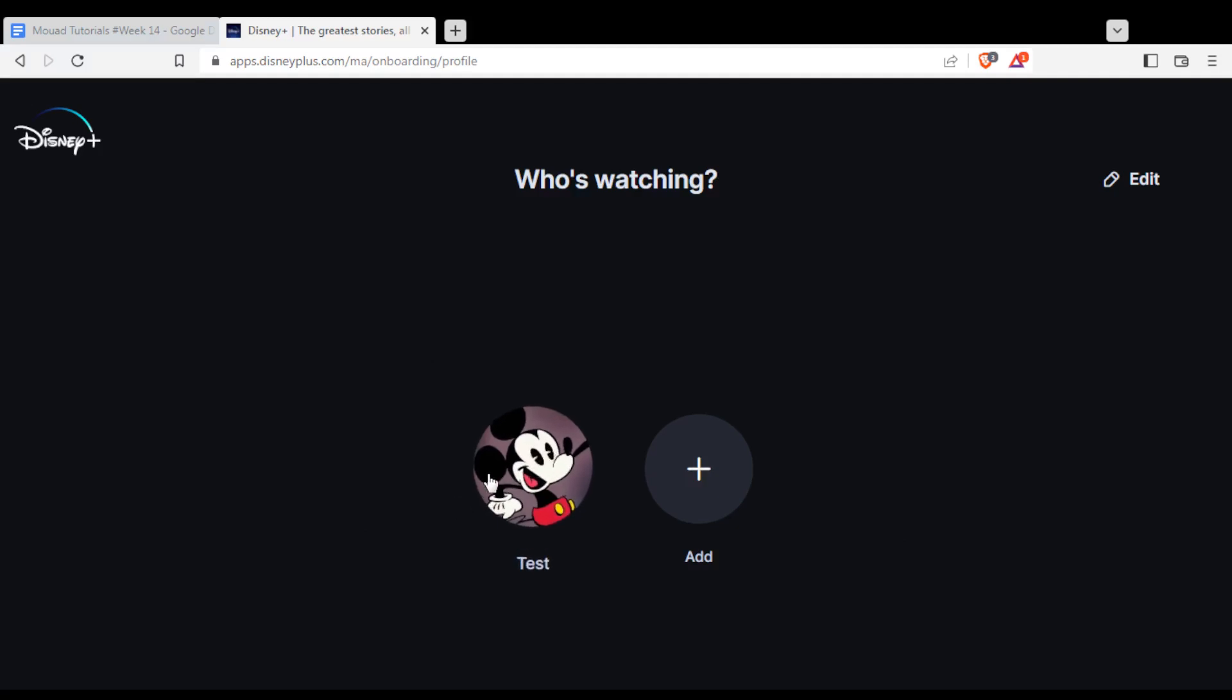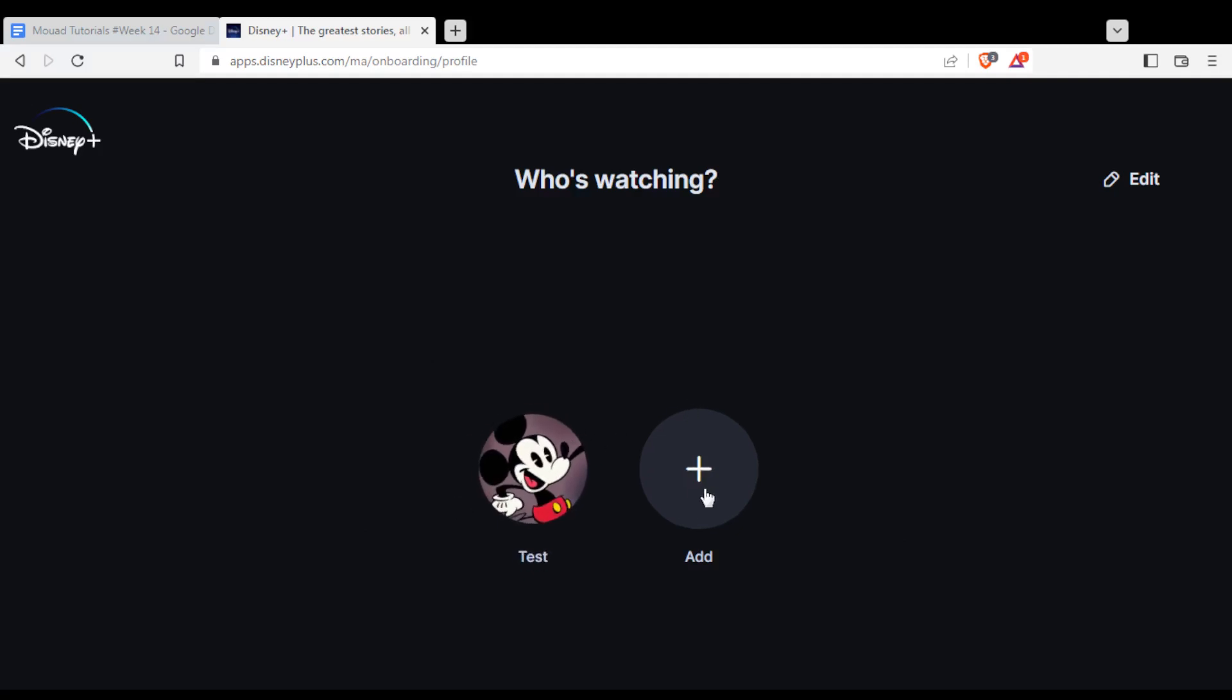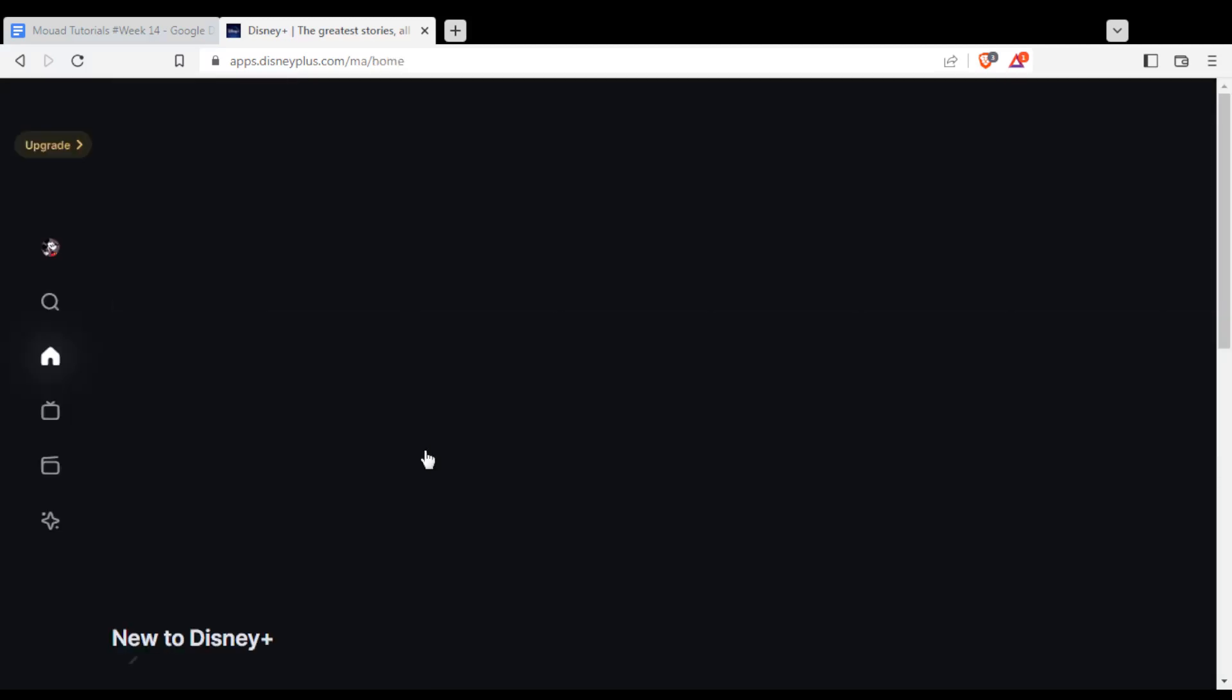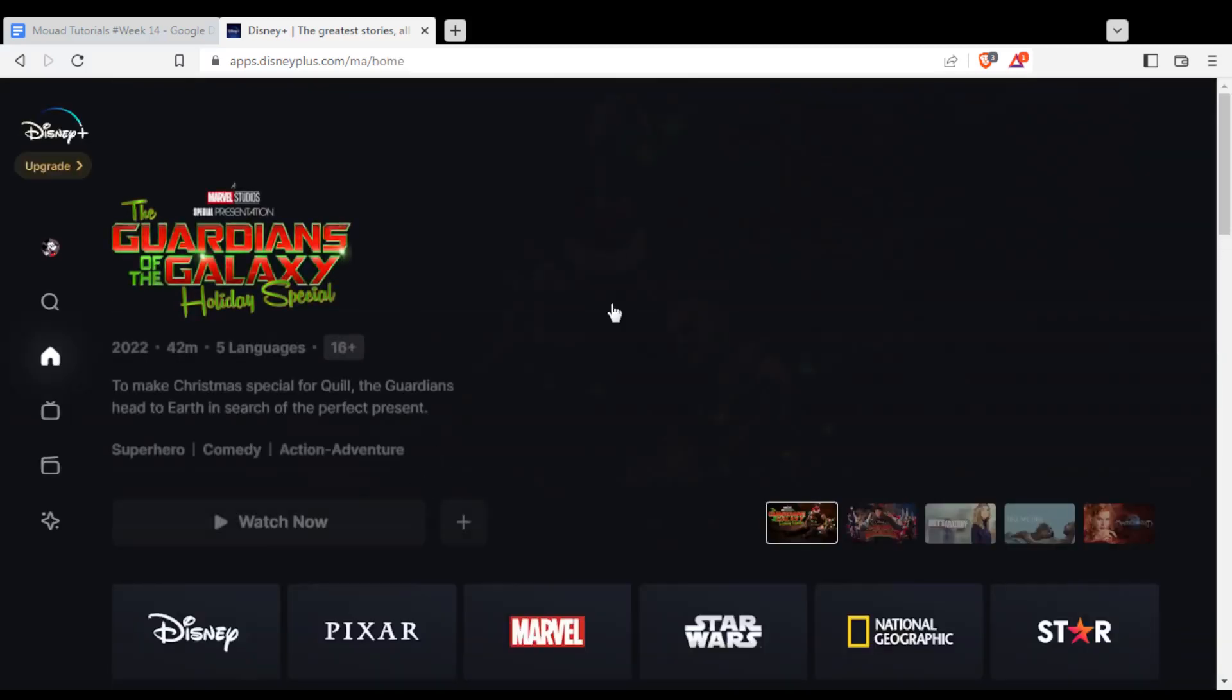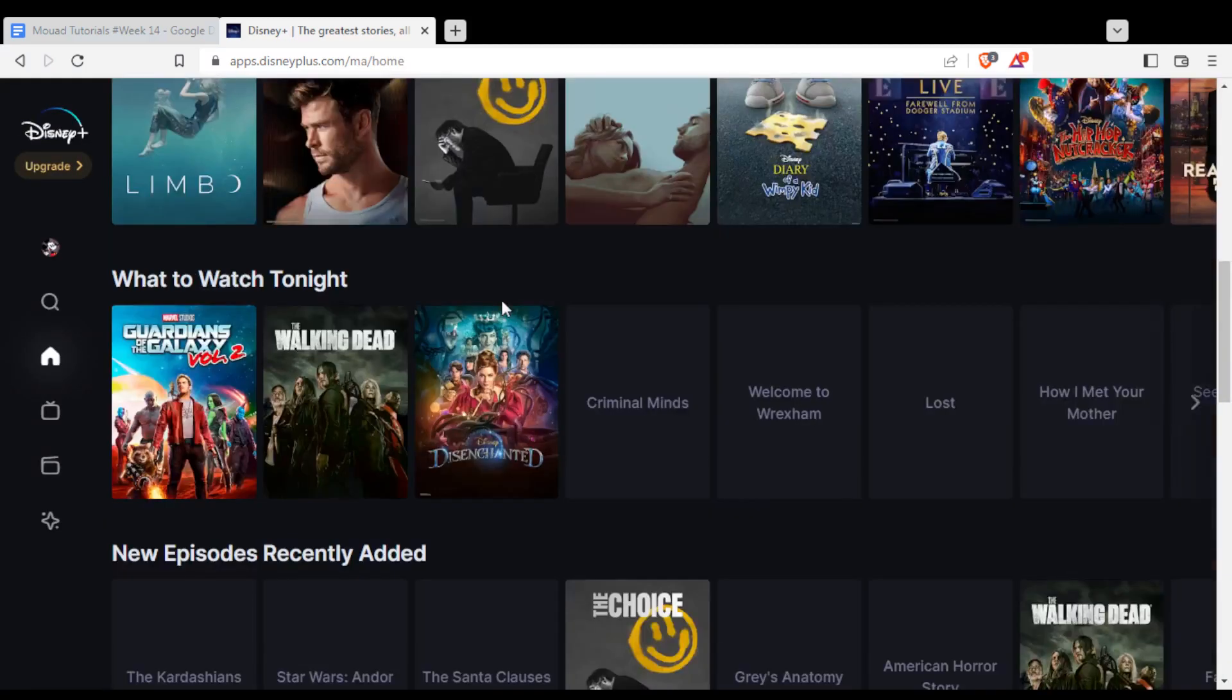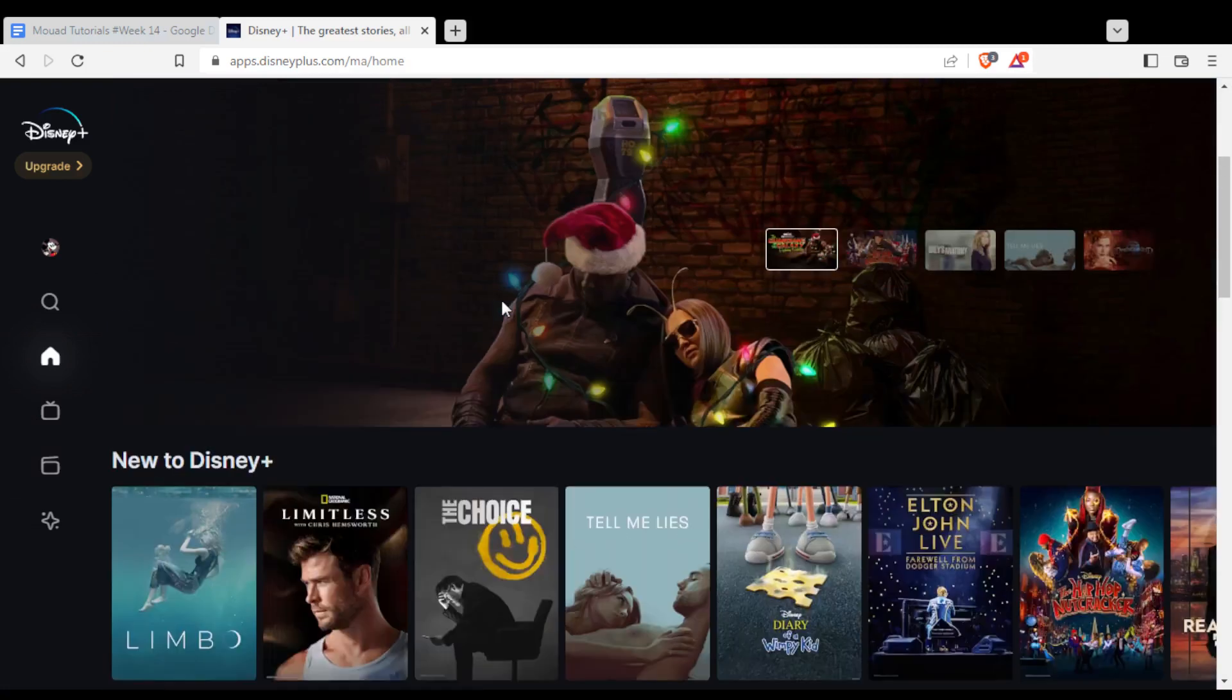You can choose whatever profile you want to enter or you can click to create one. For me, I'm just going to enter this profile and here you'll be able to watch all their movies. If you are already subscribed to one of their plans, they have monthly and yearly plans.